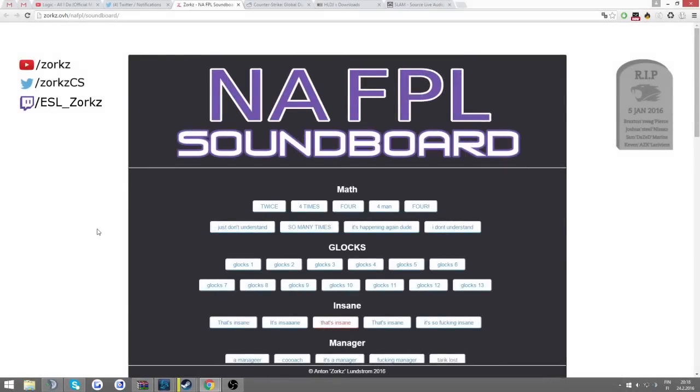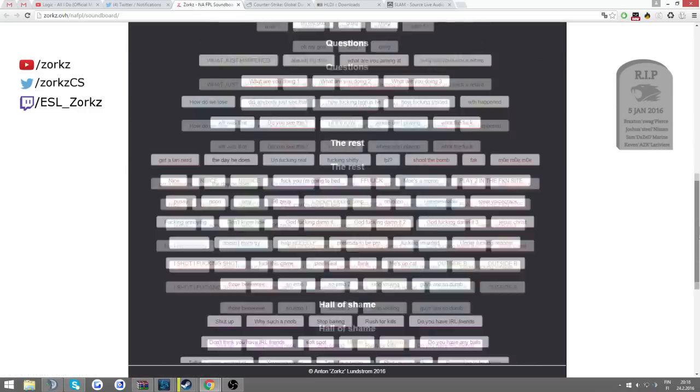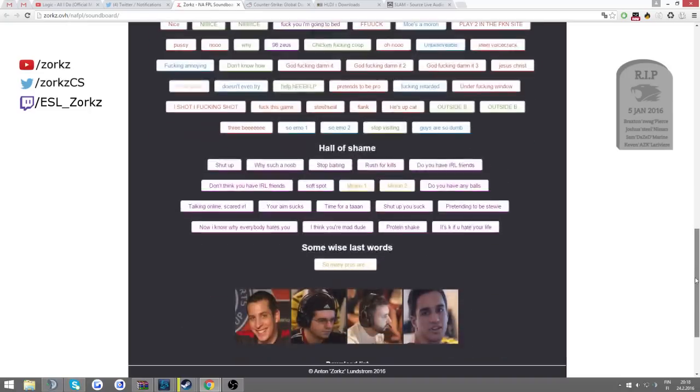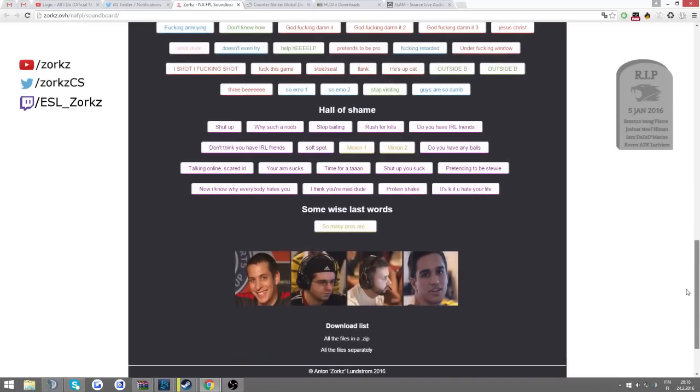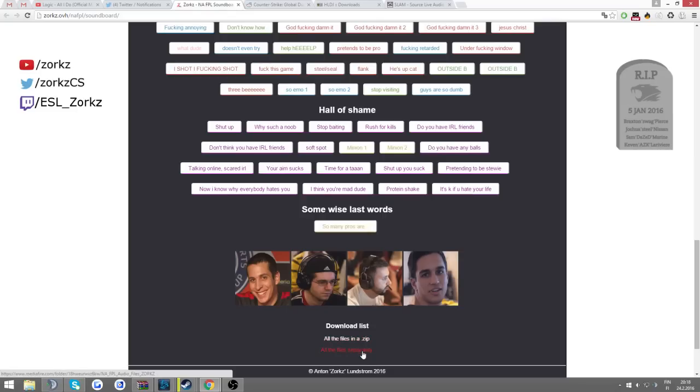I've been getting a lot of questions about how to use the soundboard in game, if it's possible or not. It is possible. You can go to the soundboard and scroll down to the bottom and you'll find a download list. Here are all the files in a compressed folder or all the files separately, the ones you want.